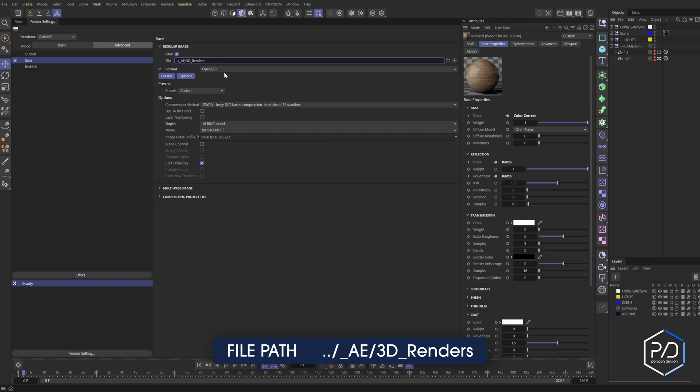So there we are. And then what we can do is we can do another forward slash. And now I want to separate my renders into render qualities. So right now it will generate a folder based off the word beauty, because that's what my render setting preset is.